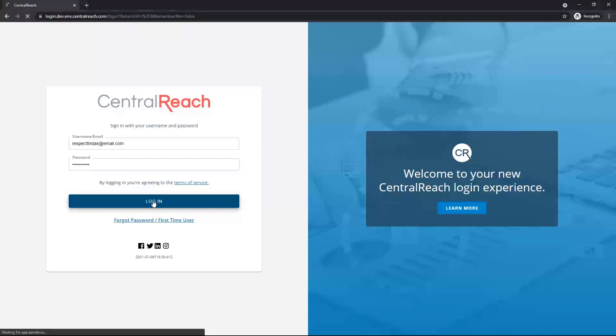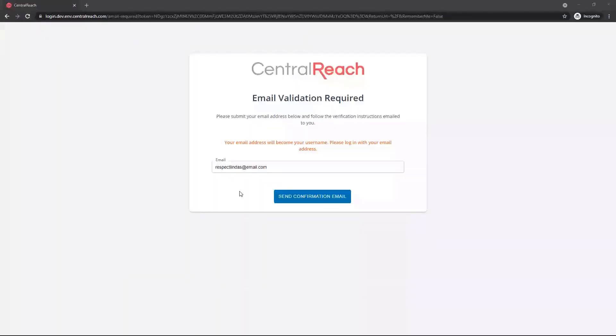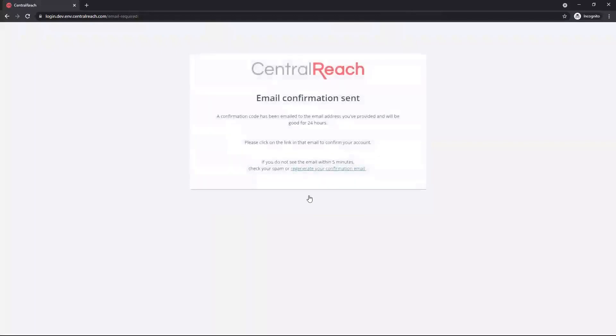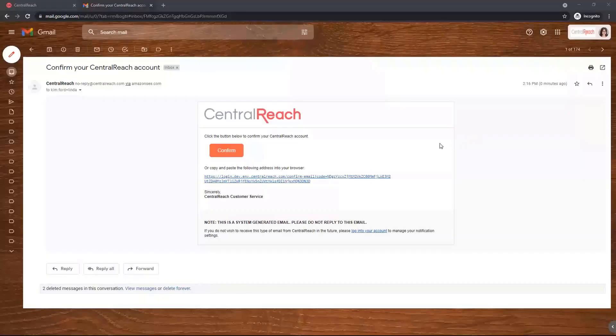Once both fields are filled, click Login. Re-enter your valid email address and click Send Confirm Email. Find the confirmation email in your inbox and click Confirm.